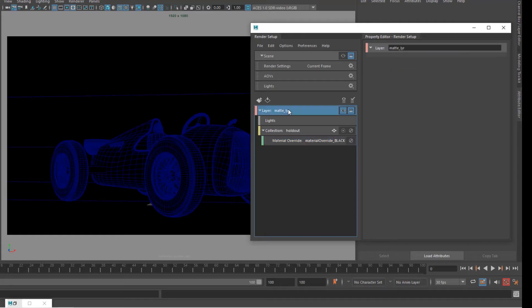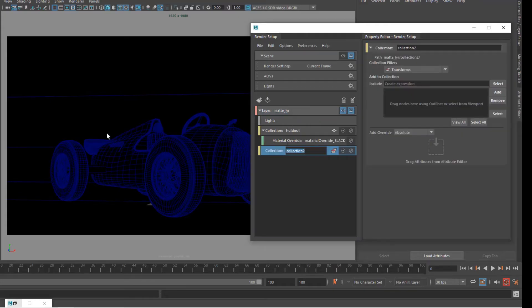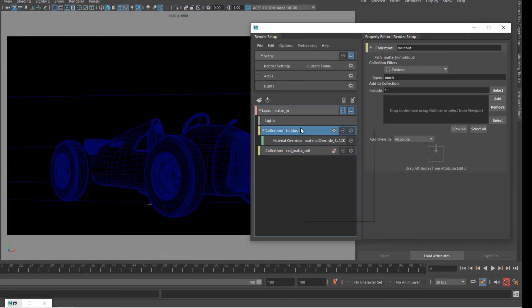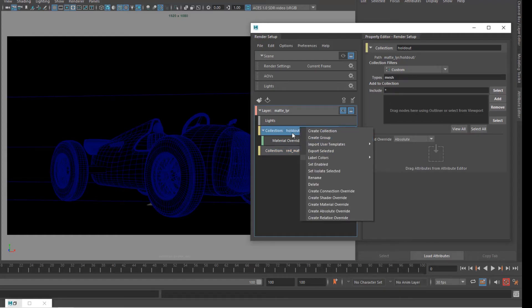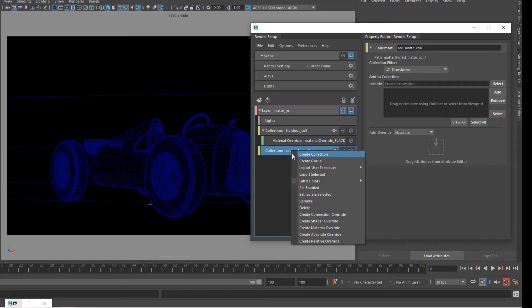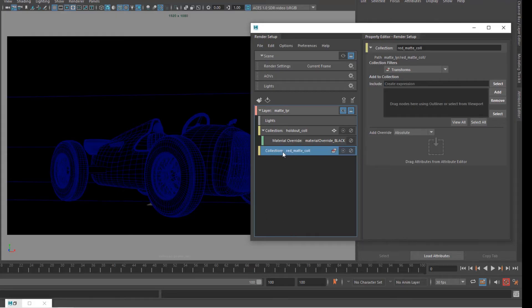Now next is to create a holdout for the red color. I'm just gonna right click, go create collection and I'm going to call this red_matte_coll. I can actually rename the holdout to holdout_coll so we know it's a collection and then I'm gonna right click on red matte coll and create a material override. Before I do that, you kind of need to remind yourself what's on this layer right now. Well right now there's nothing on the layer.